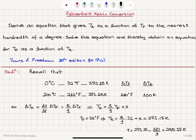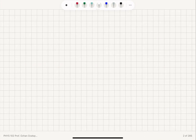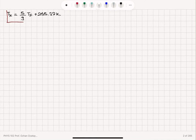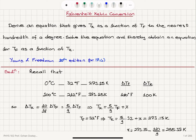Substituting X back into the equation, our conversion from Fahrenheit to Kelvin is: temperature in Kelvin equals 5 over 9 times temperature in Fahrenheit plus 255.37 Kelvin. This gives T_K as a function of T_F to the nearest hundredth of a degree.